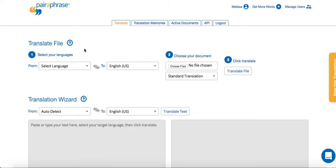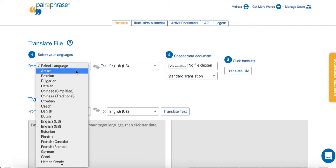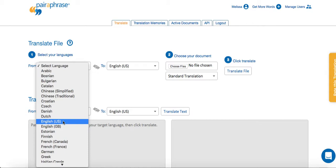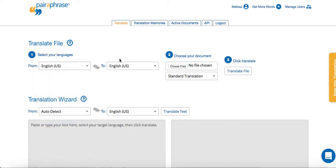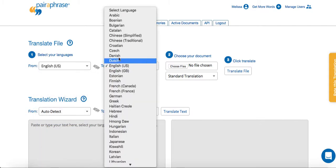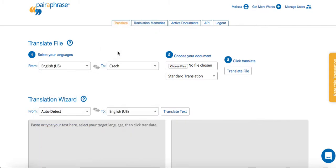Here's how it works. When you're logged into Paraphrase and you're on the Translate page, you select your source language and your target language, and then you upload either a single file or a batch of files.